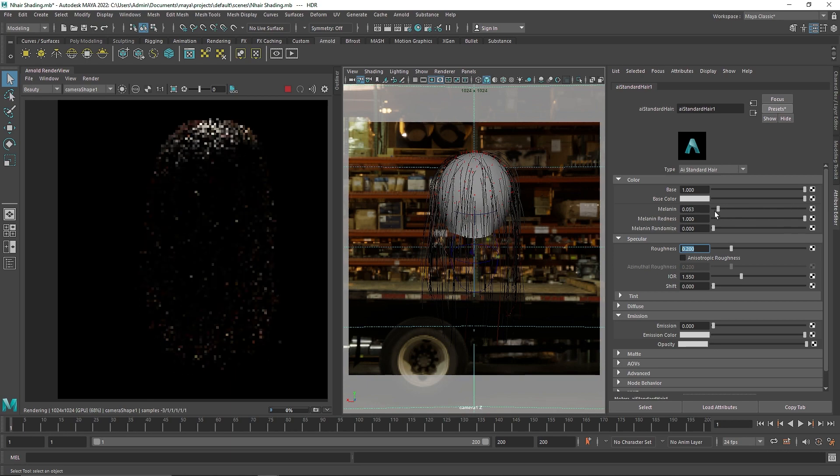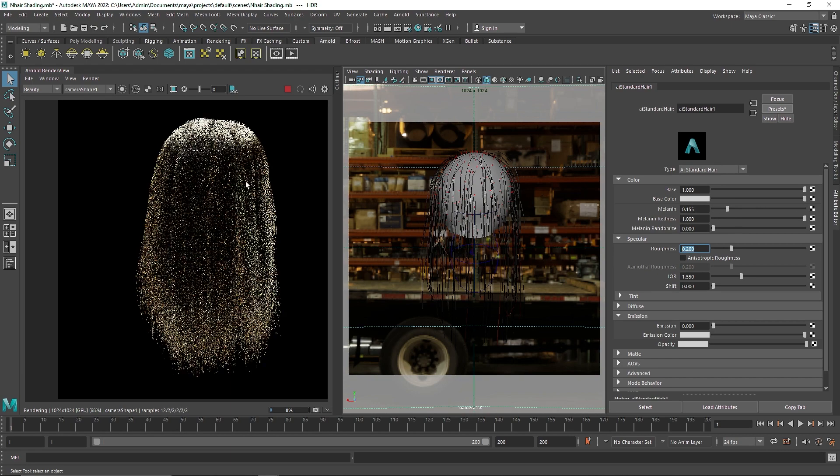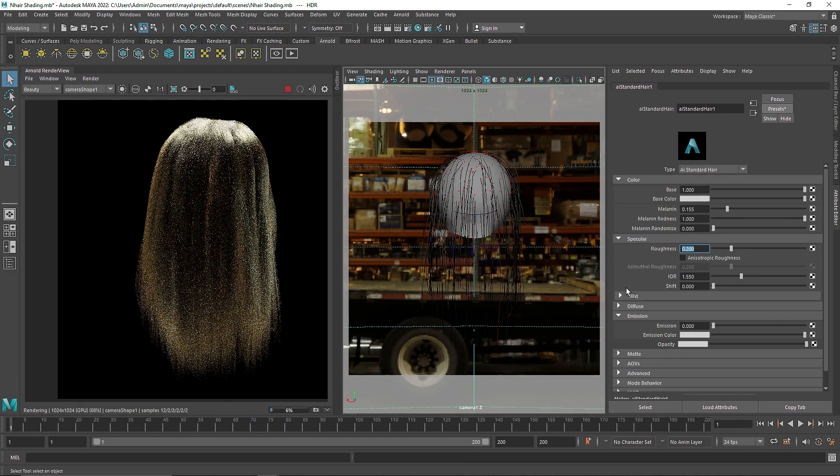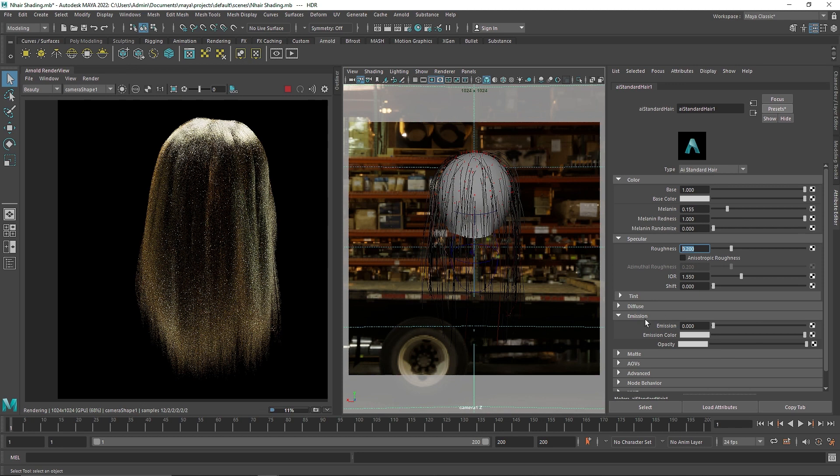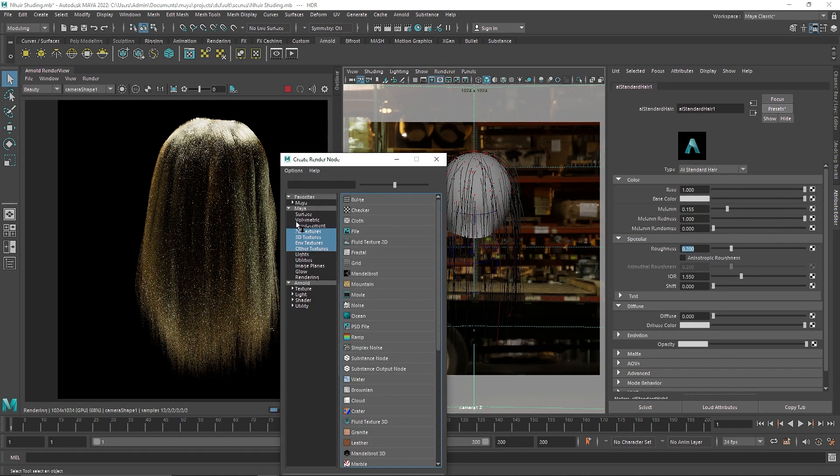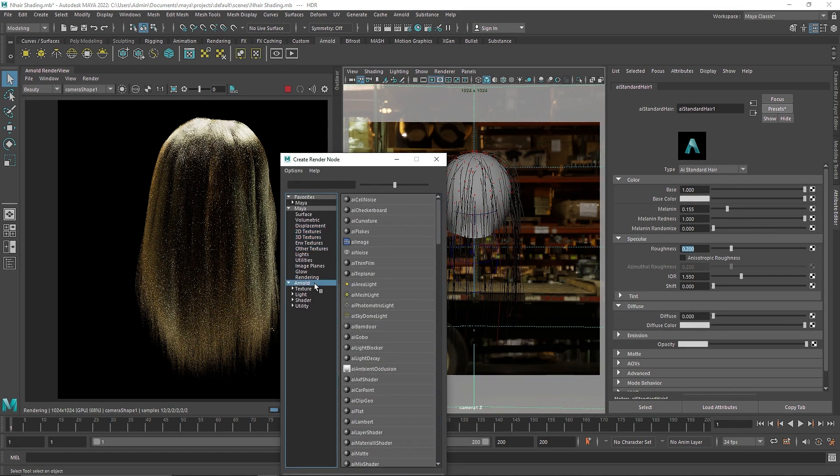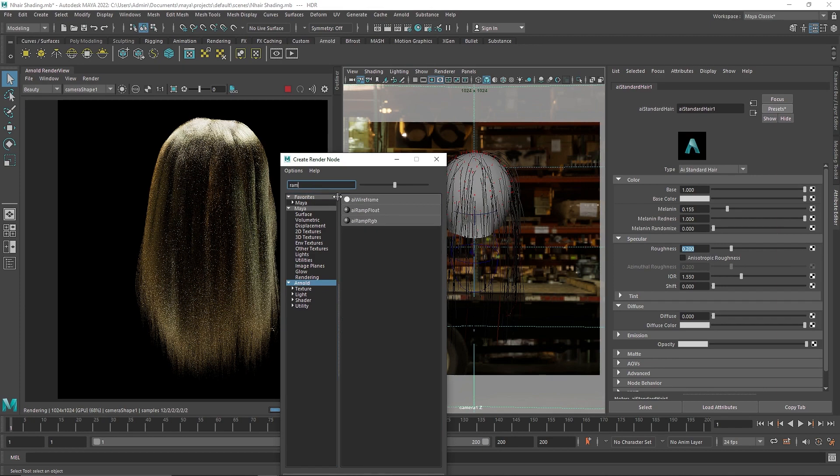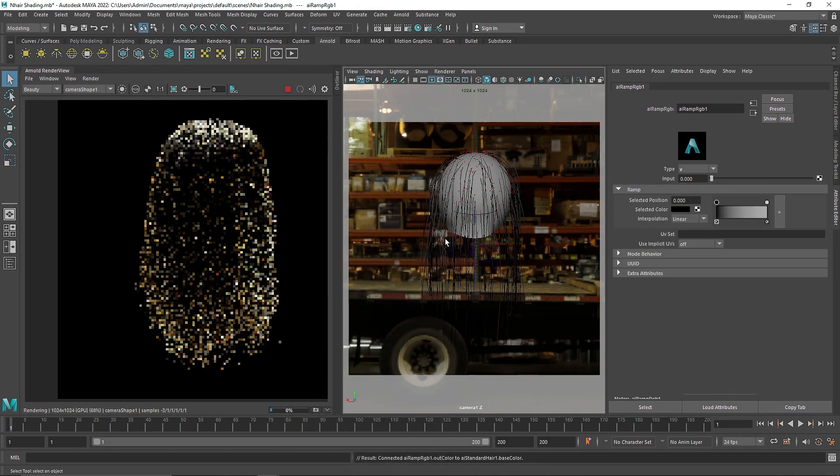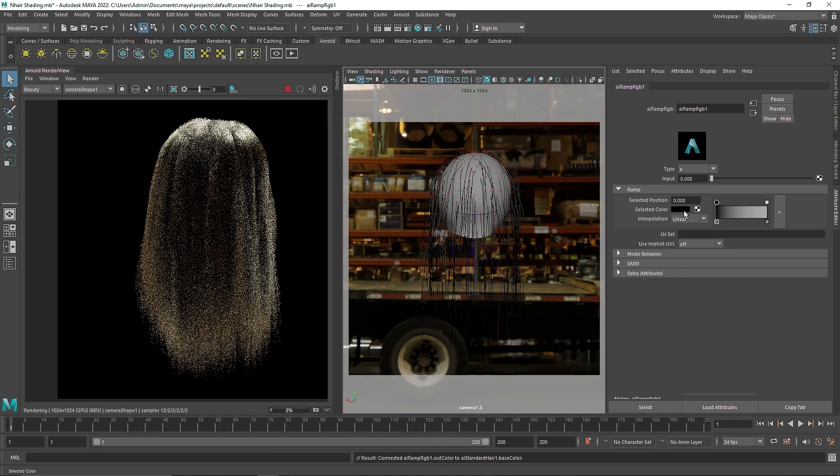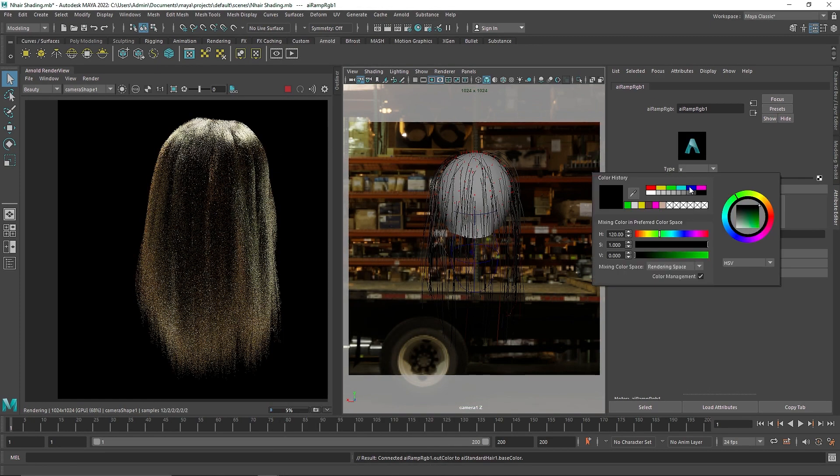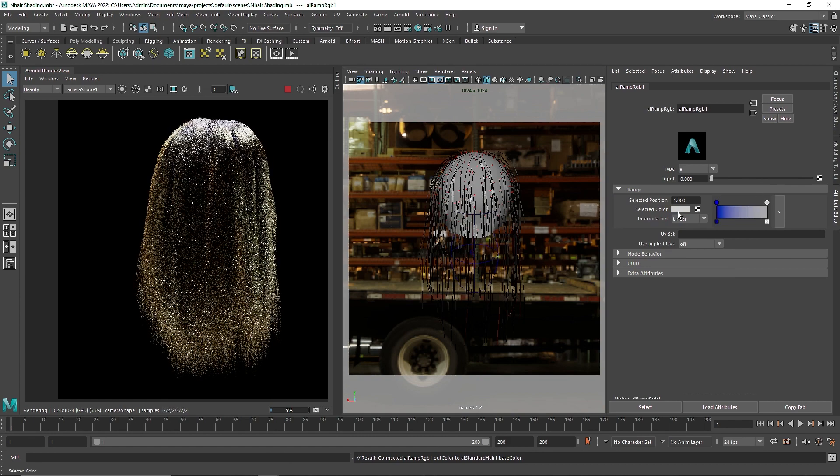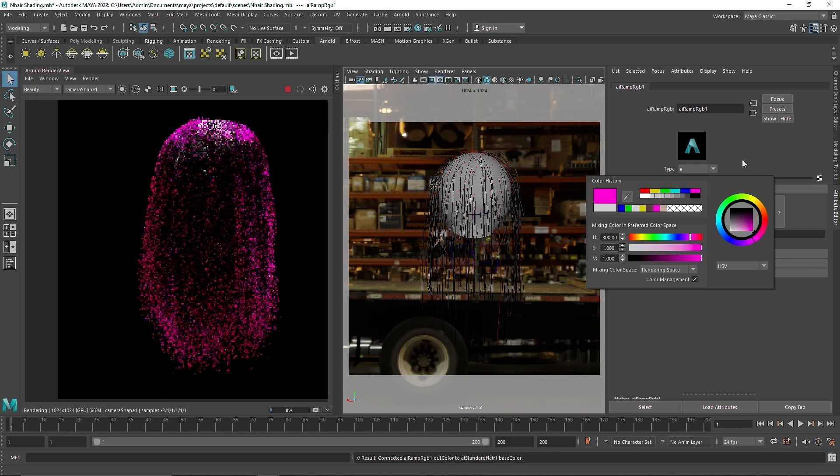So if you have created a character and you want natural hair, all you can do is you can basically play around here. You can take the base color and maybe search for ramp, and ramp RGB. And again, you can play around with whatever desired color you want.